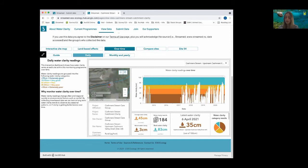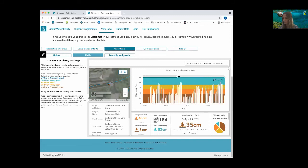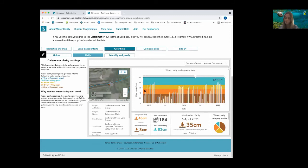We can see the location, general site information, the latest, average, best and worst water clarity readings, a breakdown of the categories, and every reading taken over time for this specific site. We can also change the timeframe on the graph to look at a particular month or year. Having this interaction with the data provides a user-friendly interface to allow an in-depth analysis with a click of a button, providing interpretation of water clarity trends over time.